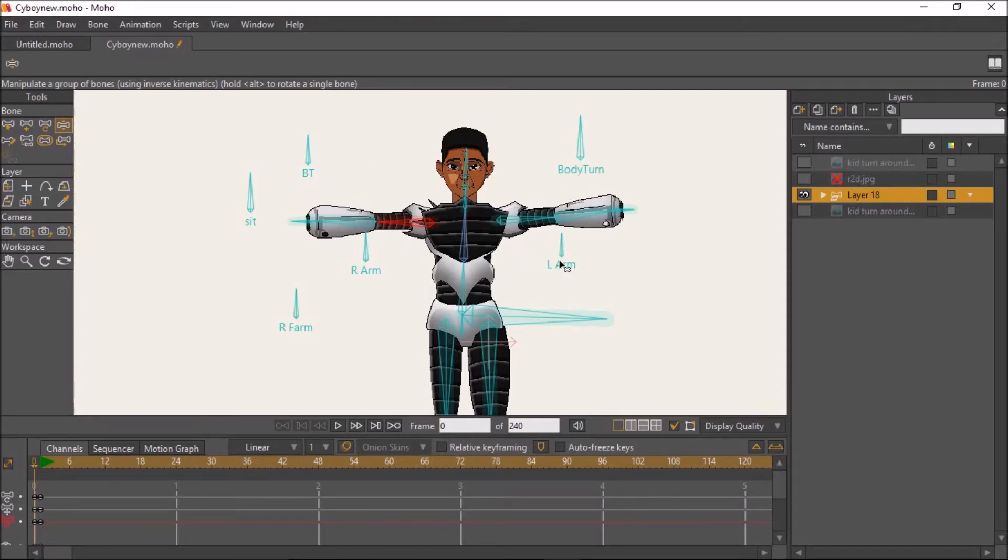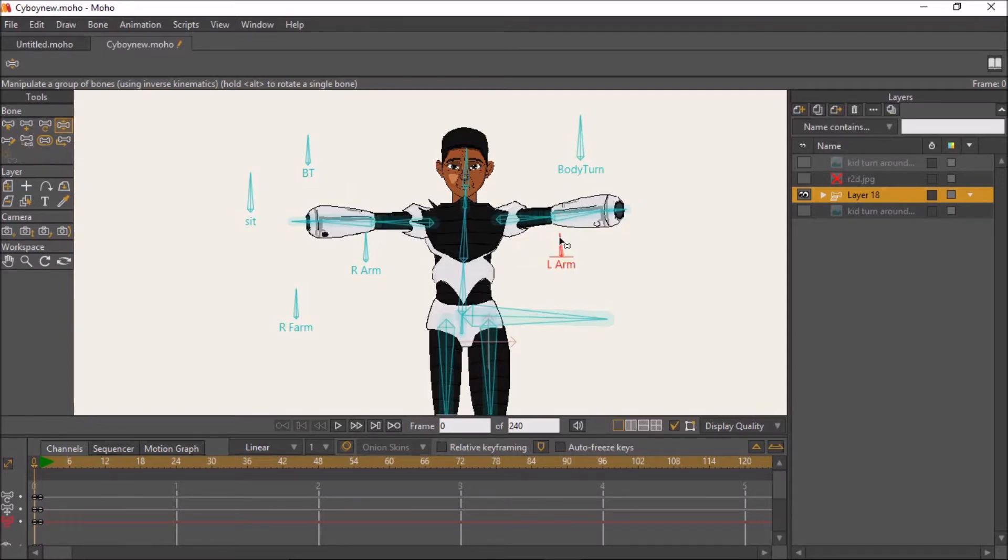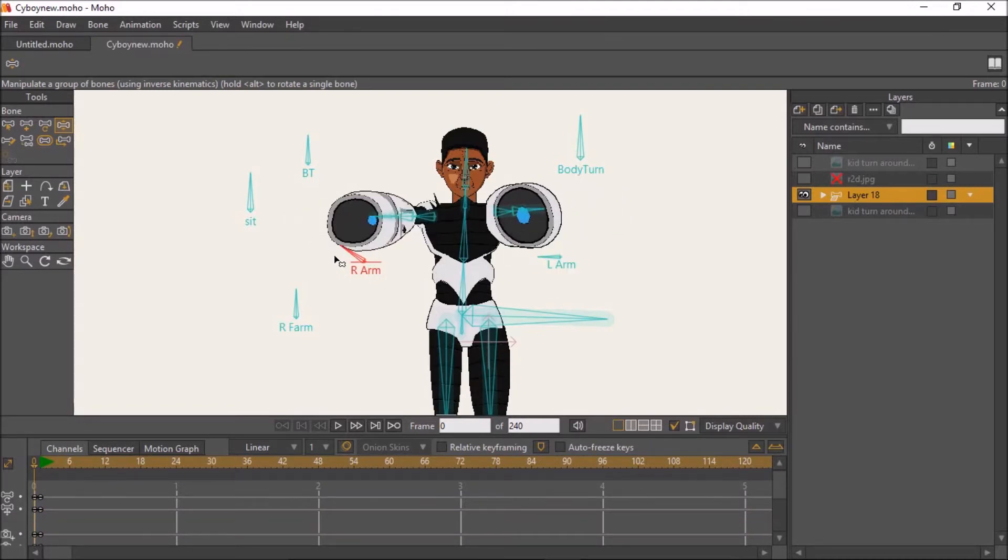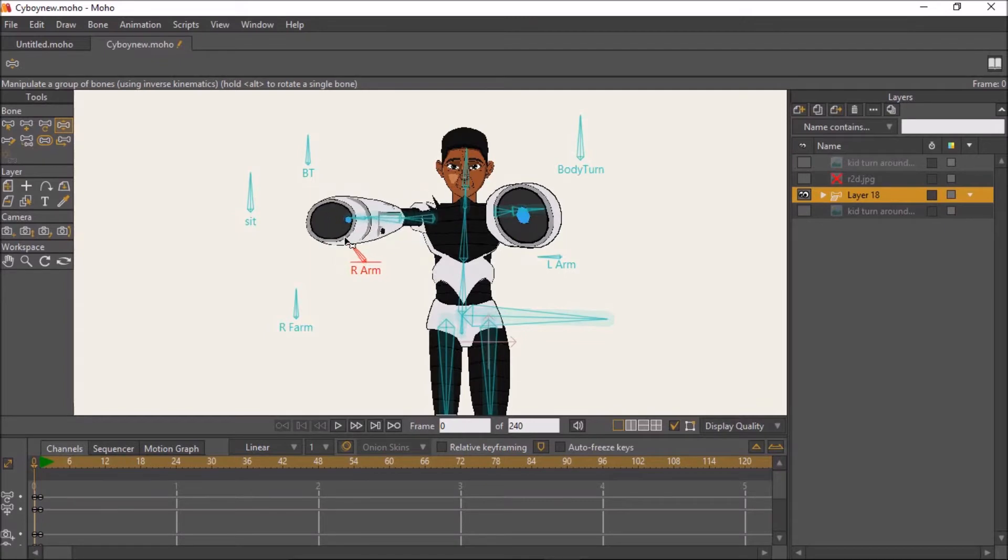Now what I wanted to do is try to have a three-dimensional feel to this character's arms. So if we look at this arm, what we can do is use this to bring the arms forward, per se.